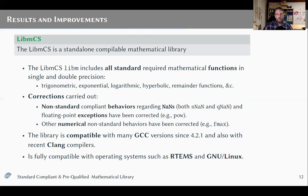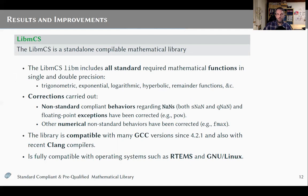As a result, we have the LIB-MCS, which is a standalone compiled mathematical library. It includes all the standard functions required by the C standard — trigonometric functions, exponential functions, logarithmic ones, hyperbolic ones, remainder functions, and so on — completing all those required by the C standard. We did many corrections regarding non-standard behaviors for NANs and floating-point exceptions, and regarding numerical non-standard behaviors. The result is a library compatible with many GCC versions since at least 4.2.1, and also compatible with recent Clang compilers. It is fully compatible with operating systems such as RTEMS and Linux, and should be compatible with many other operating systems.